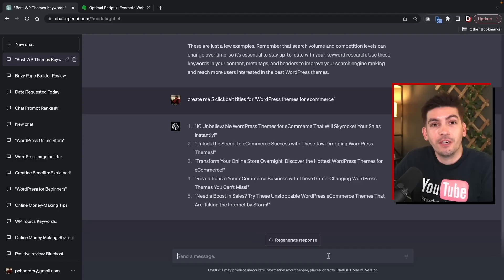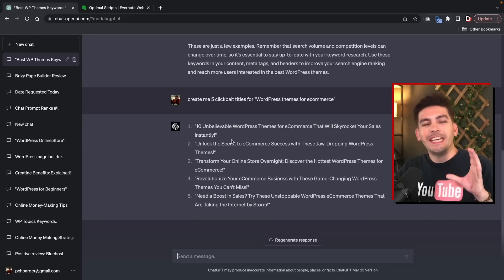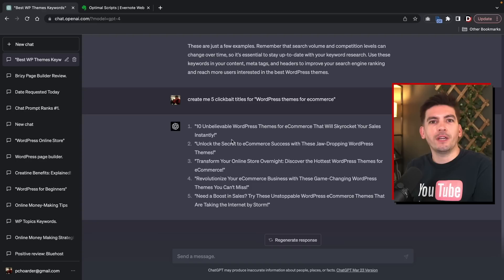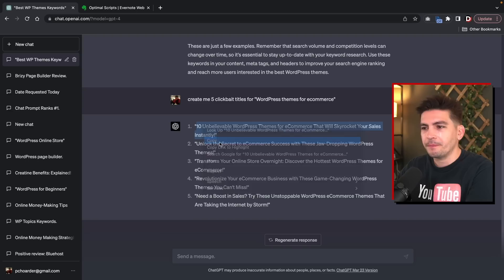So here we go: '10 Unbelievable WordPress Themes for E-Commerce That Will Skyrocket Your Sales Instantly.' I do love that. 'Unlock the Secrets to E-Commerce Success with These Jaw-Dropping WordPress Themes.' I like the first one — '10 Unbelievable WordPress Themes for E-Commerce That Will Skyrocket Your Sales Instantly.' I mean, I've got to click on that. I've got to know. So now that we have some more information, we can go a step further.